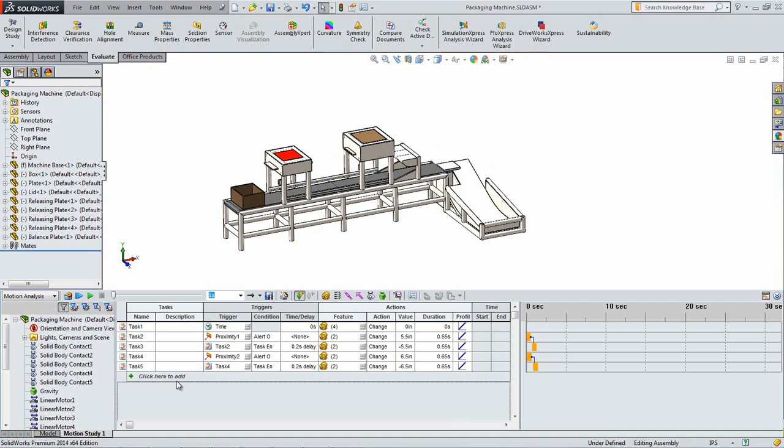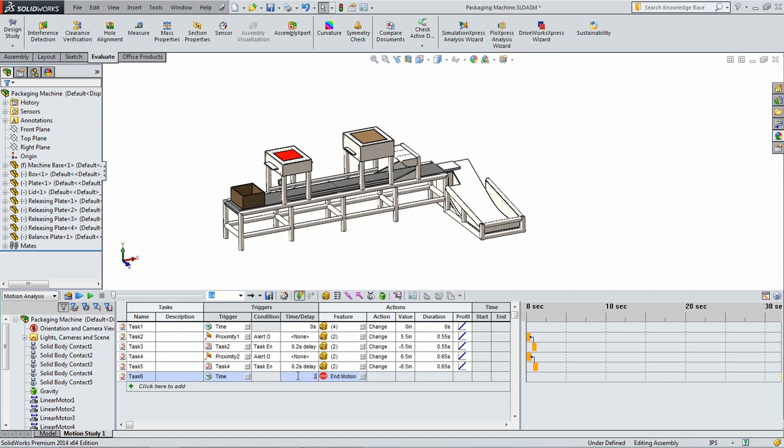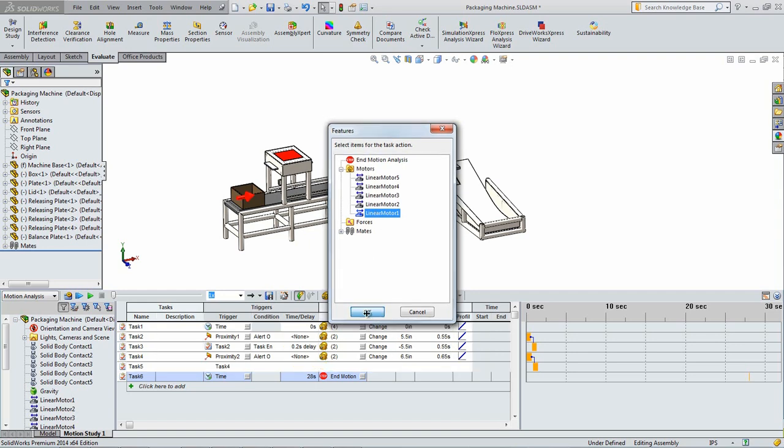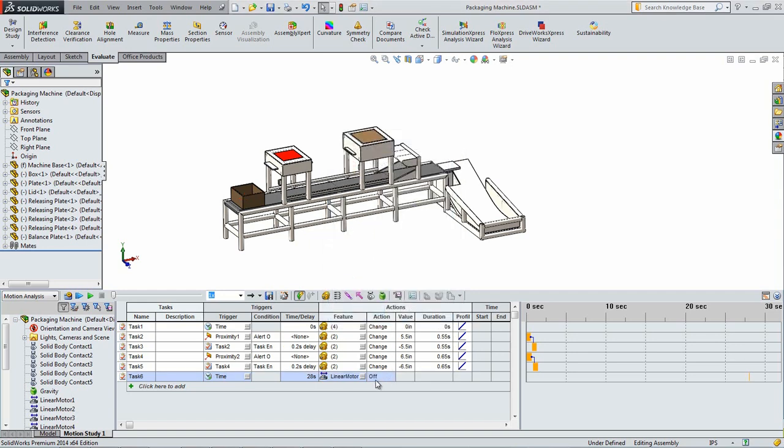Add a final task that has a time trigger of 28 seconds. Under the features tab select the motor on the box. For the action select off. This will simulate the box reaching the end of the conveyor belt. All of the needed tasks have been created. Double check to see if your setup matches the one shown.